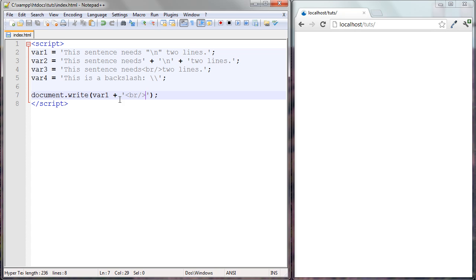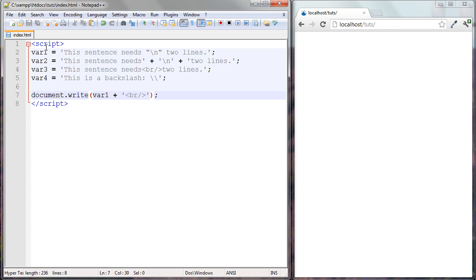We haven't looked at concatenation yet, so this is a good chance to talk about it. This is called the concatenation operator. What it does is connect two different types of data — I have a variable here and I have some regular string text — and I want to output this variable and then put the string text after it.